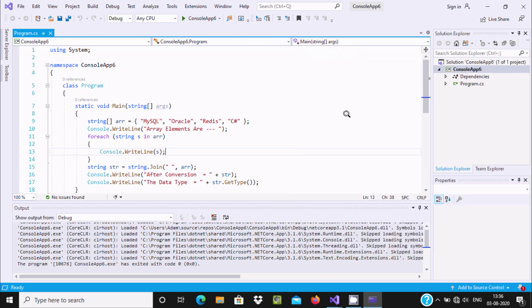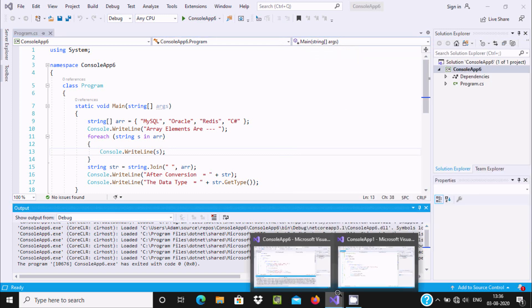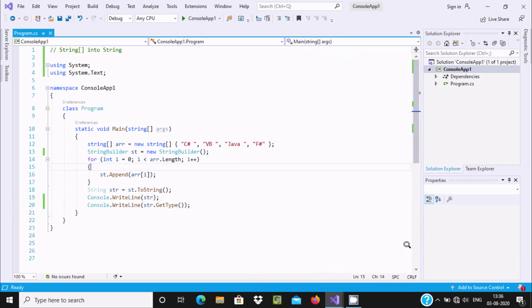So these are the two ways we can convert a string array into a single string using C# .NET. I hope this video is helpful for you. Thanks for watching. See you in the next video. Thank you.